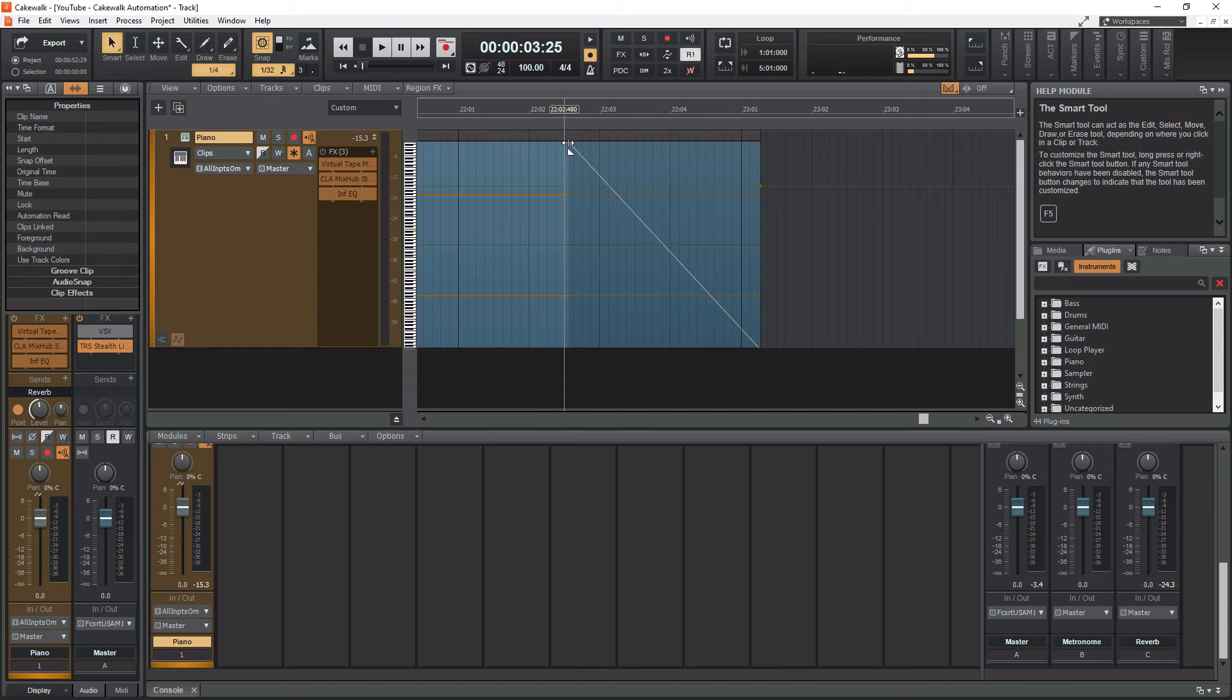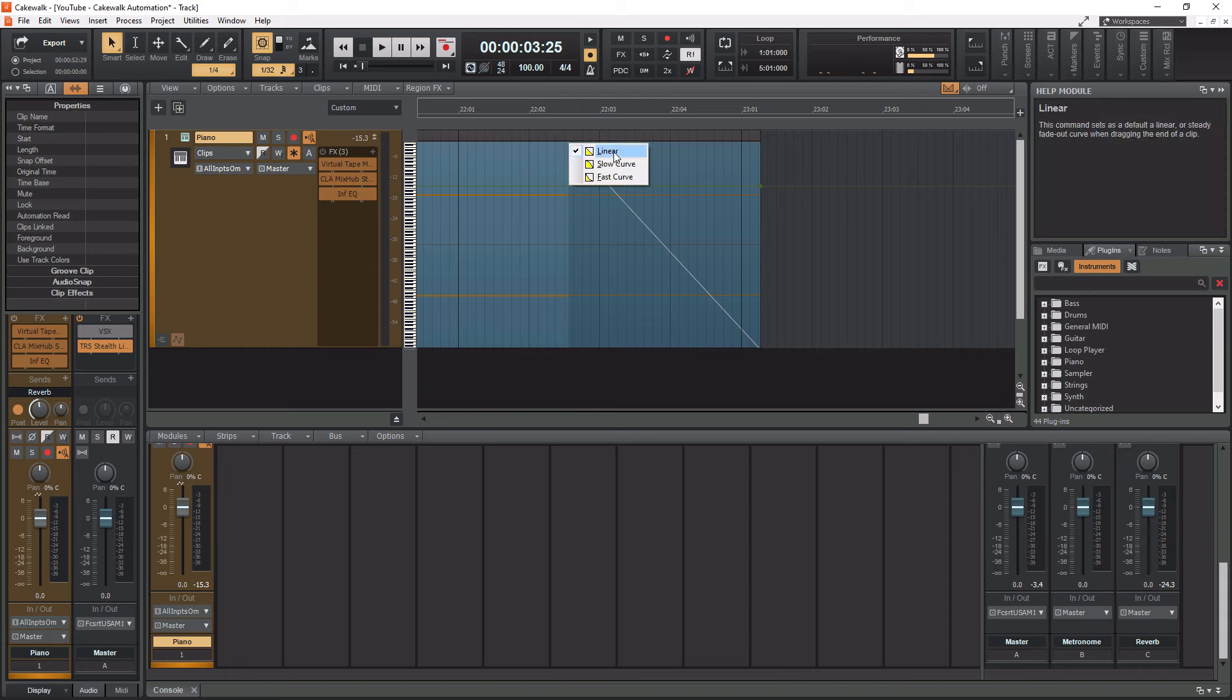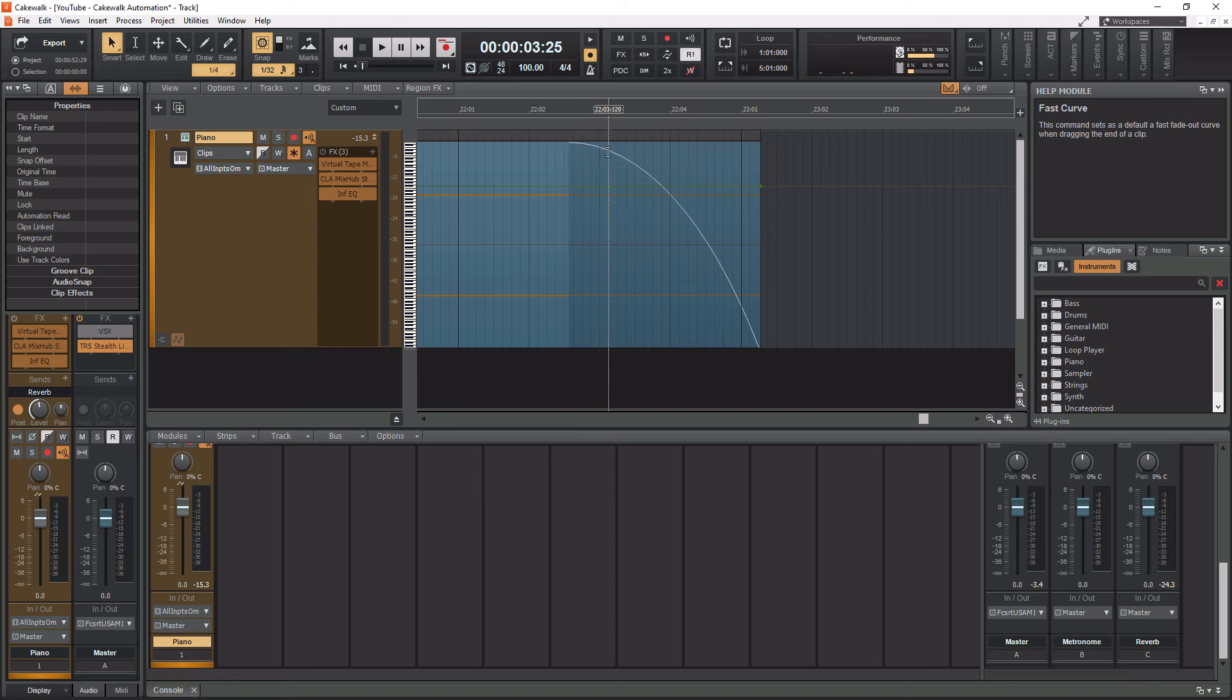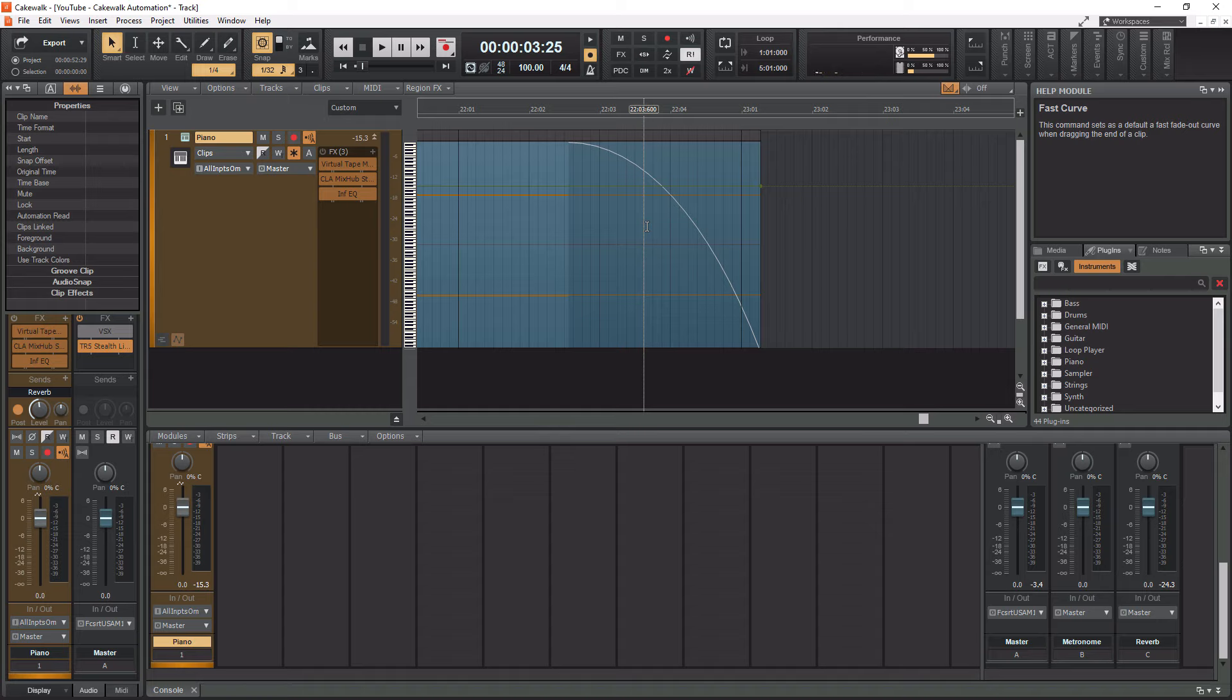If you hover over here and then right click, you get an option to either do linear, slow curve, or fast curve, and they have the picture of what these will actually look like. So if we want to do a fast curve, this is what it will look like. If we want to do a slow curve, this is what it will look like. That is simply how you implement a basic fade in Cakewalk.